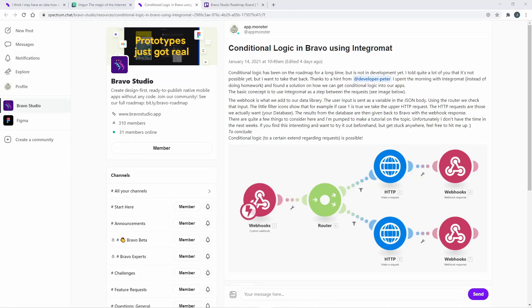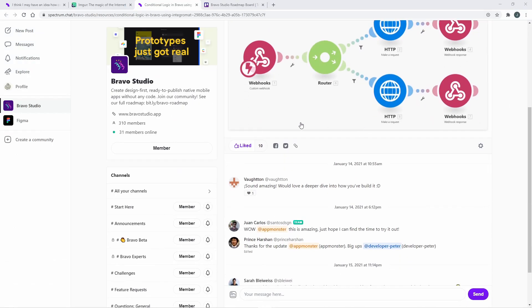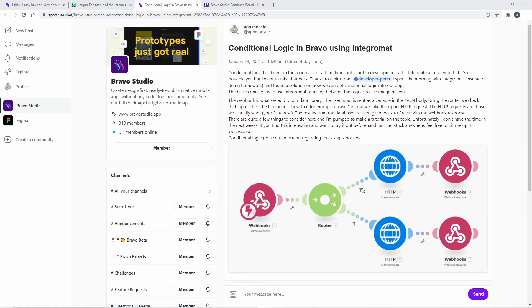I'm sorry I haven't posted a video in a while and I'm still not back yet, but I recently wrote a post about conditional logic here on Spectrum. Some of you were very curious about that, so I thought I'd make a quick video on how I set everything up so conditional logic works in Bravo Studio.